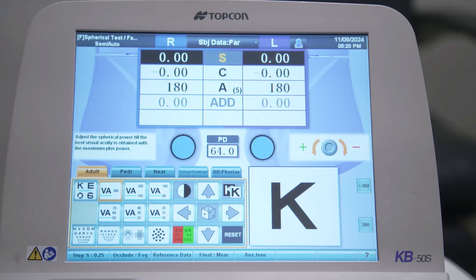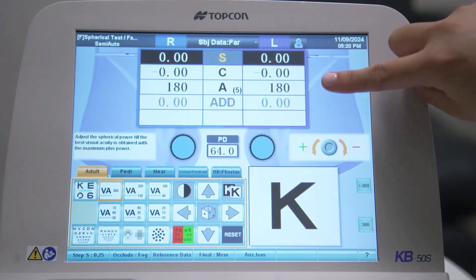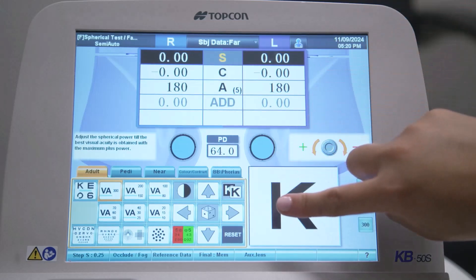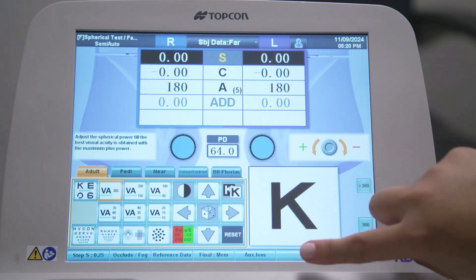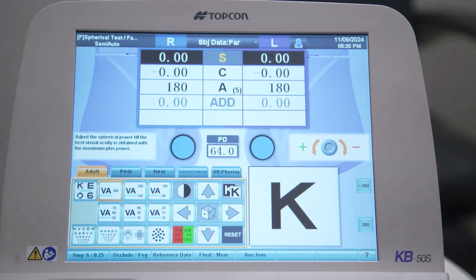The touch screen can be divided into three main areas: the data display area at the top, the visual acuity area in the middle, and the function button bar along the bottom.